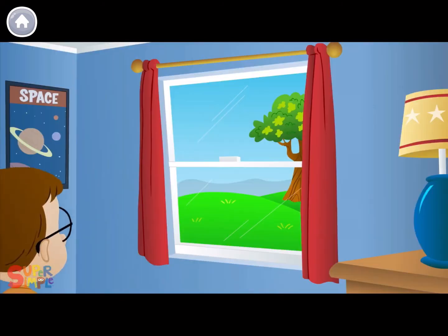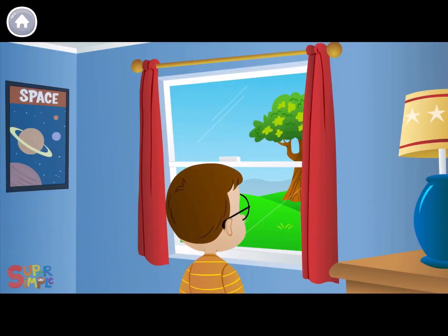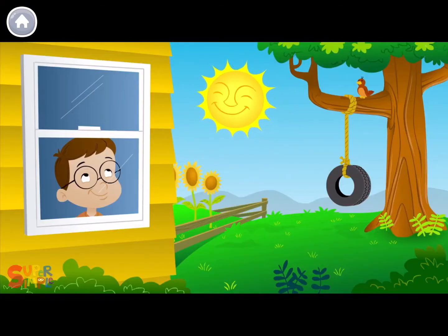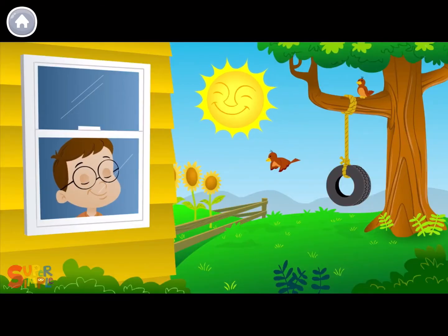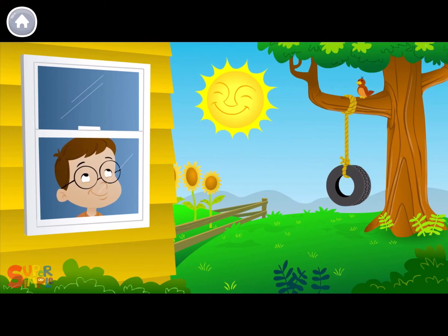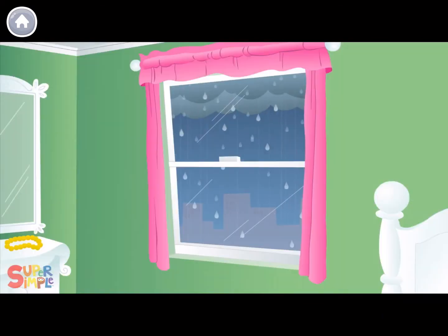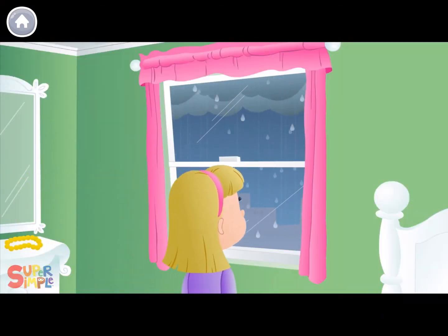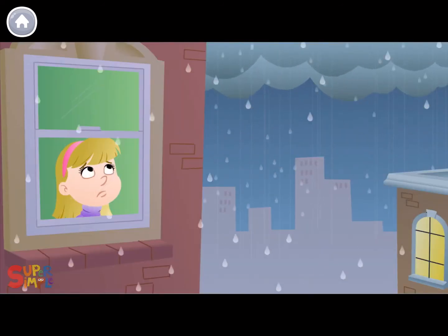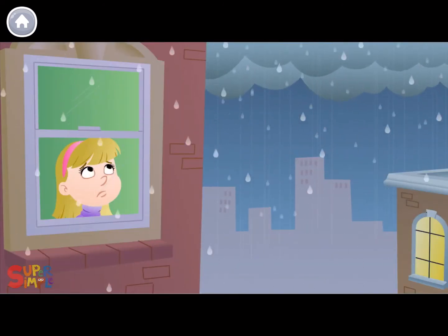Let's look outside. How's the weather? Is it sunny today? How do you think he's feeling? He looks happy. Let's look outside. How's the weather? Is it rainy today?